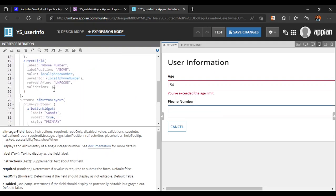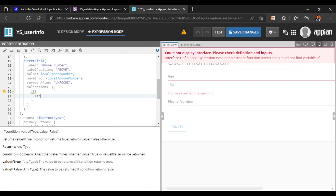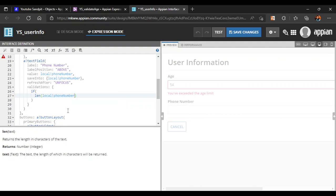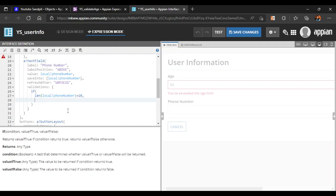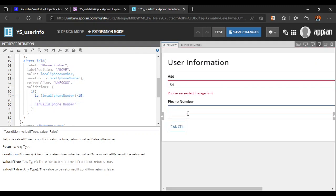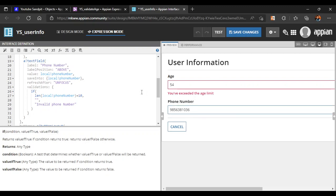We can also validate the phone number directly in the UI. Using the 'length' function, which returns the number of characters in a text, we write: if the length of 'local_phone_number' equals 10, return nothing; otherwise return 'invalid phone number'. Testing confirms this works correctly.